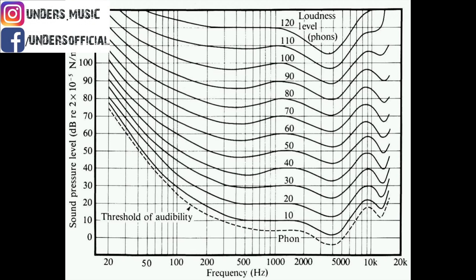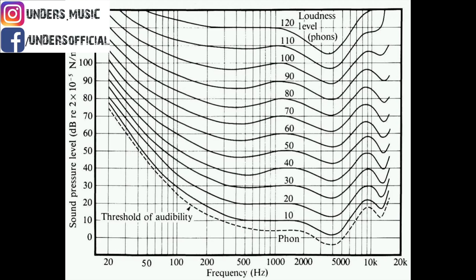So here are the Fletcher-Munson curves. As you can see, the way the low frequency changes dramatically when we start dropping below 80 dB in terms of pressure here. We're speaking slightly different terms to how we normally would when we look at recording digital audio, and these are the actual profiles.